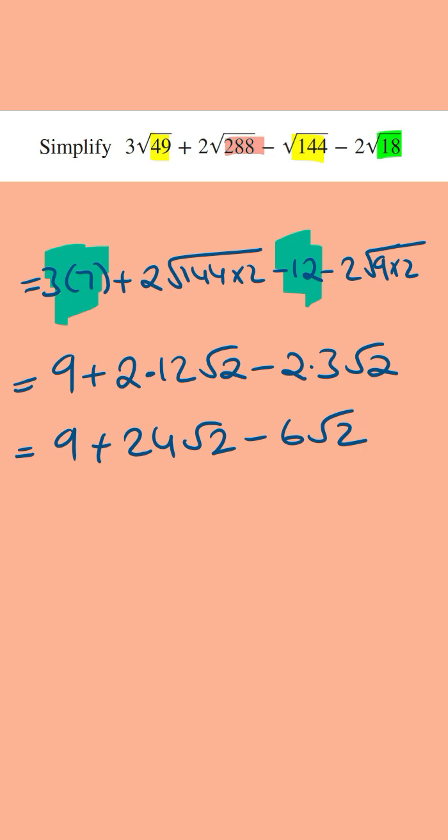From here we've got the root 2 and the root 2 that are matching, and so we can subtract these thirds. And so we're going to leave the 9 as it is, so we've got 9. And then we've got 24 minus 6, which is 18, and so this is going to be plus 18 times root 2.